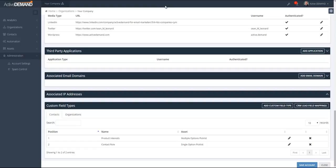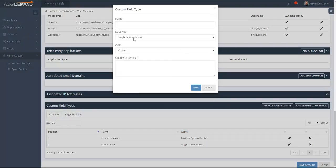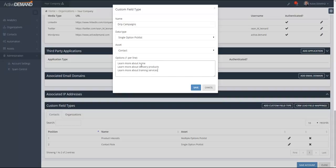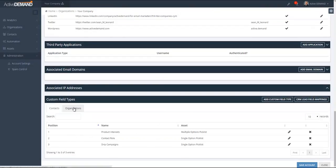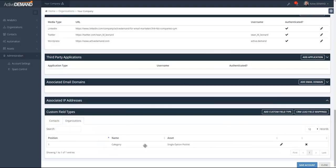Now I'm going to create another custom field type on the contact. The idea is we're going to use this to trigger a drip campaign for the specific contact. We can imagine we have a couple of nurture campaigns built in ActiveDemand, and ideally I'd like to just go to the contact, select an option, and the person is automatically put into a drip campaign. This will be a single option pick list with values like 'Learn more about Acme,' 'Learn about our delivery products,' and 'Learn about our training services.'